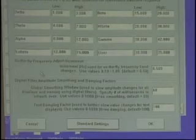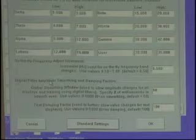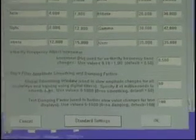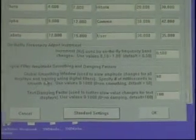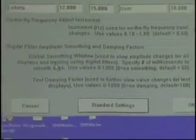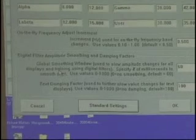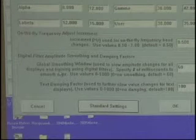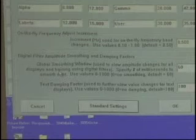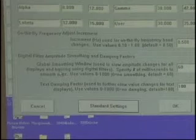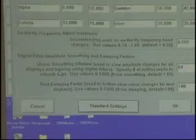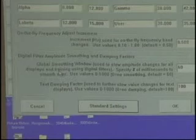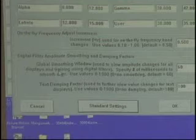Digital filter amplitude smoothing and damping factors. Looking at the thermometer screen on the training screen — the little thermometer panel — if it's bouncing up and down too fast and it's too jumpy, you want it to be smoother and more aesthetically pleasing. You can do that, but there are pros and cons. You can slow down the thermometer and make it smooth, but you've introduced delay.